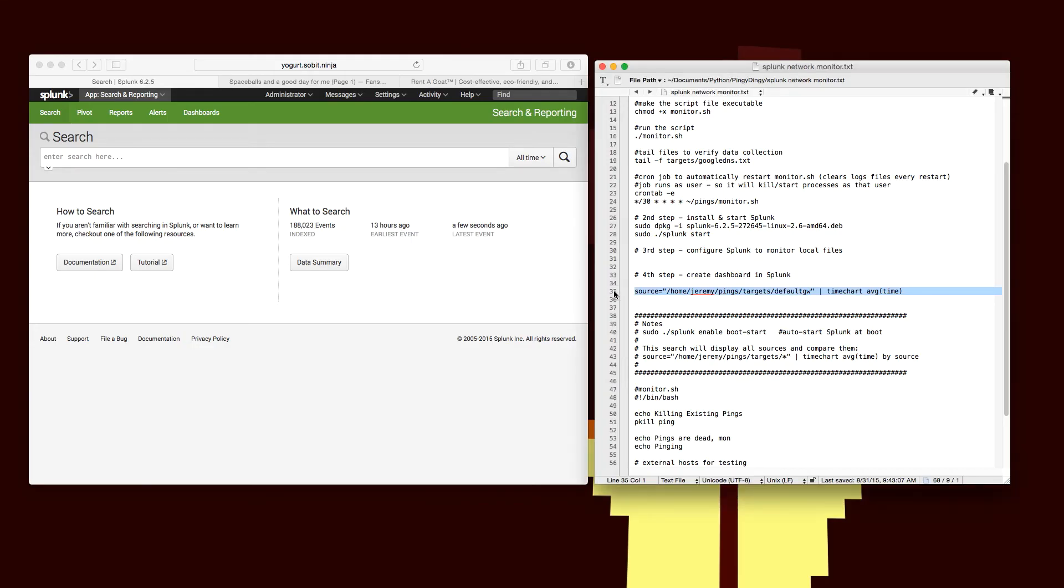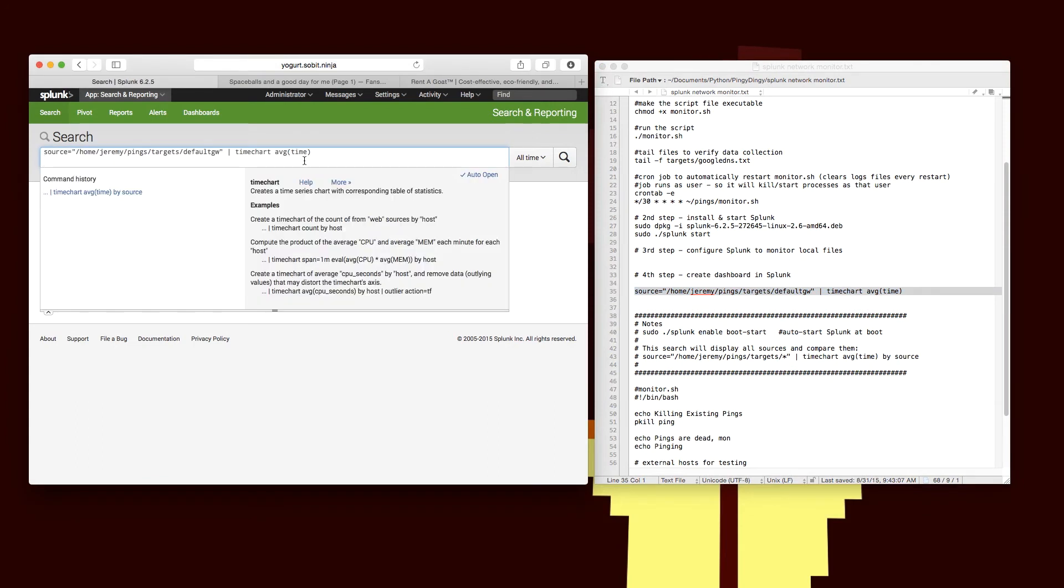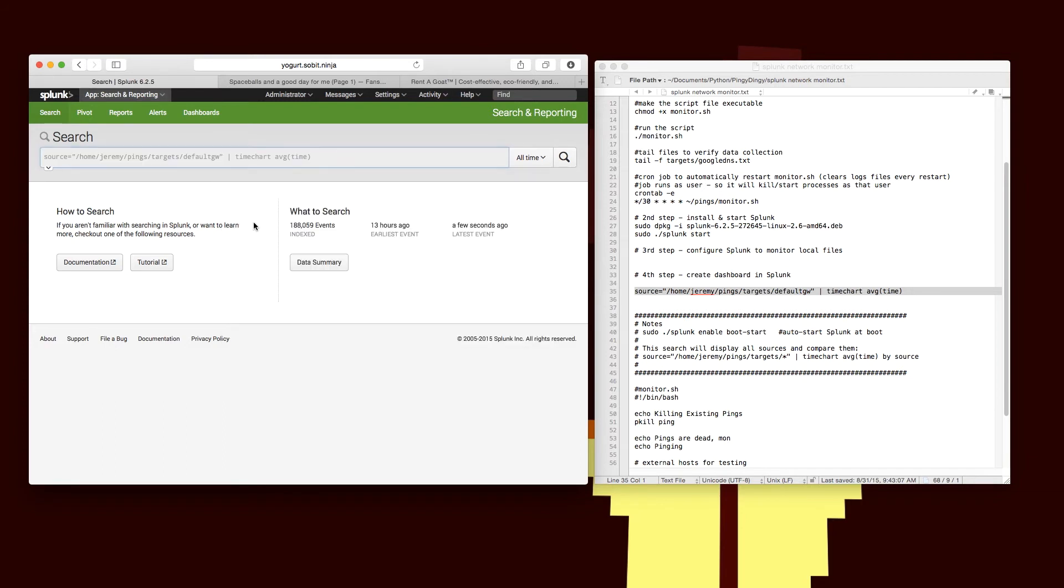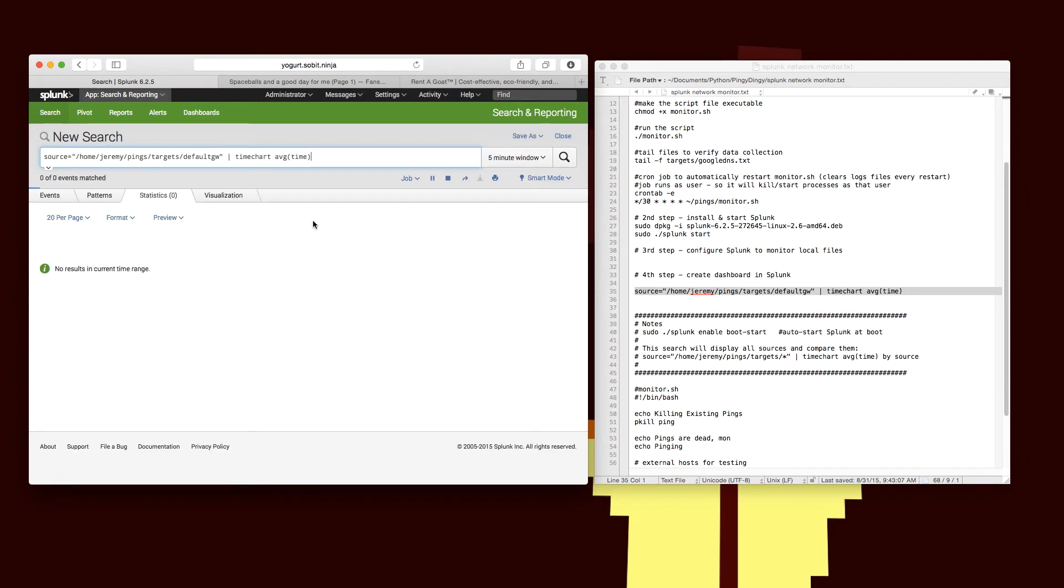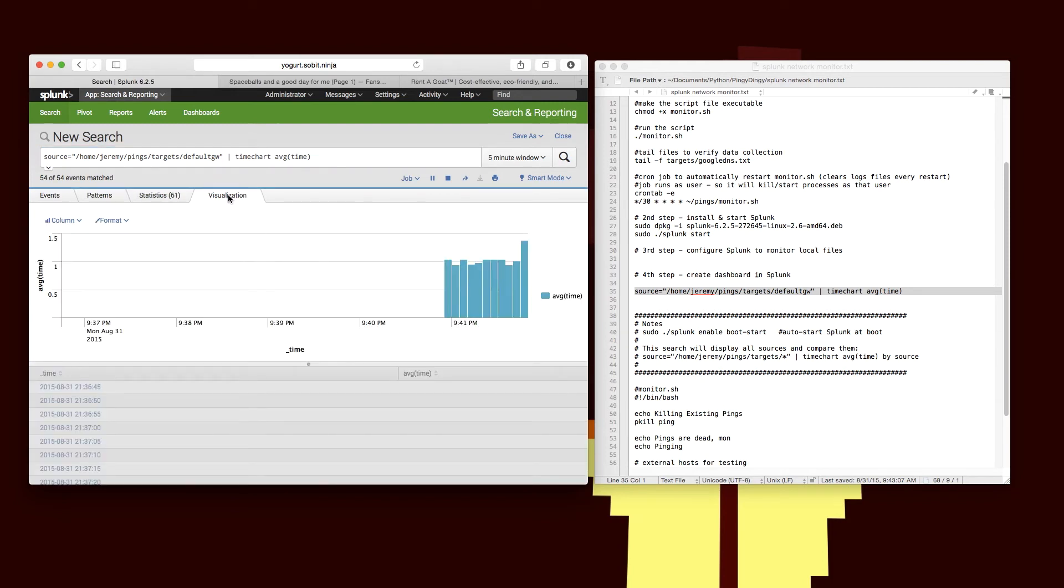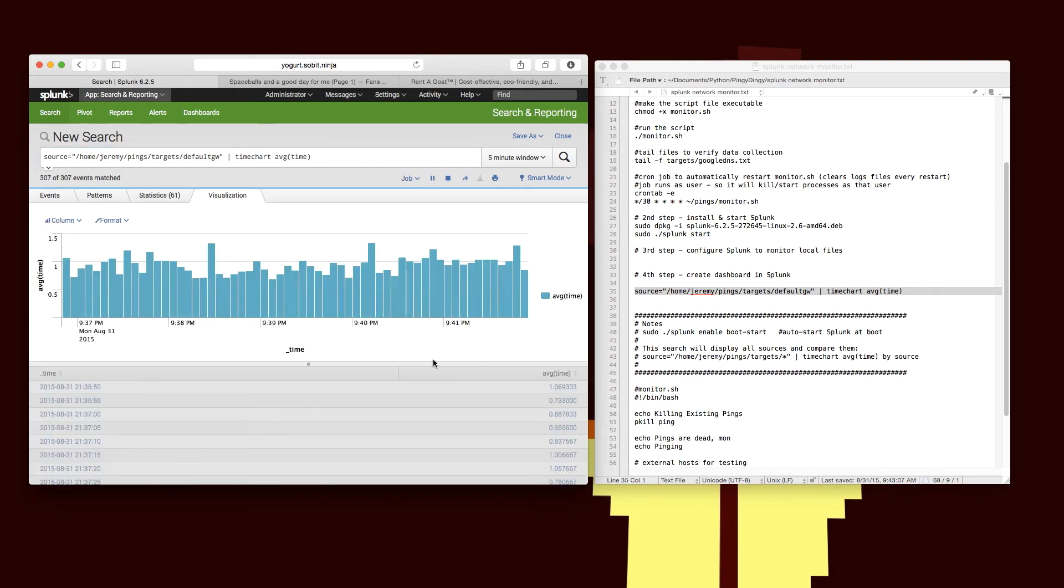So now that we're getting our data in Splunk, we're going to use the query that I have in the notes. We're going to do a search that's grabbing all the ping results from one host and push it over to the time chart function. From there we're going to look at the average of the time field value.